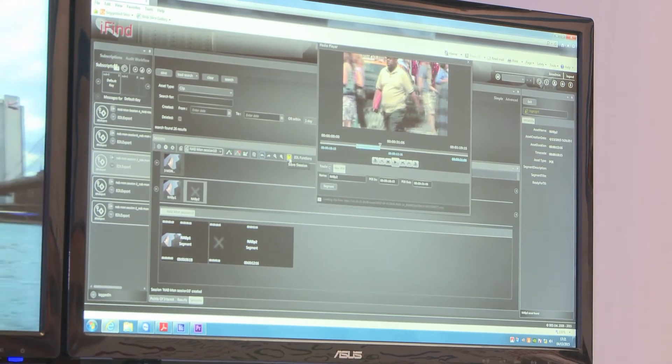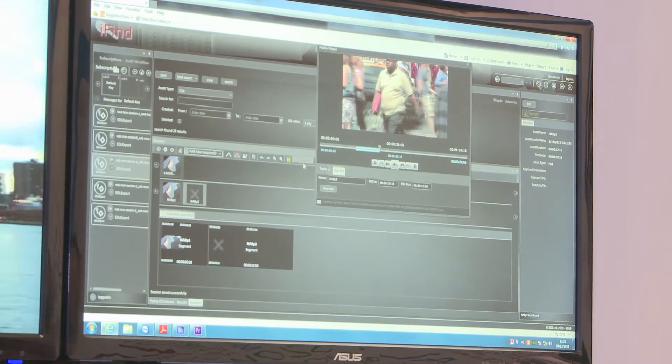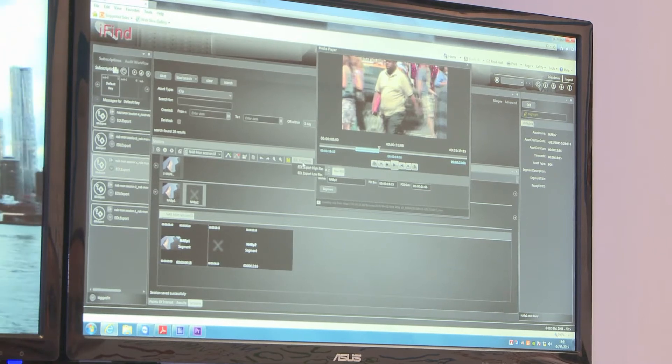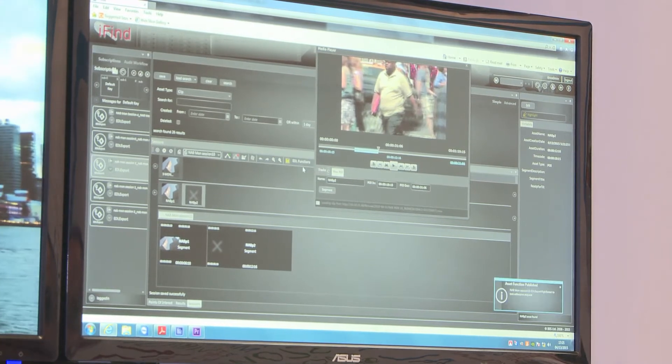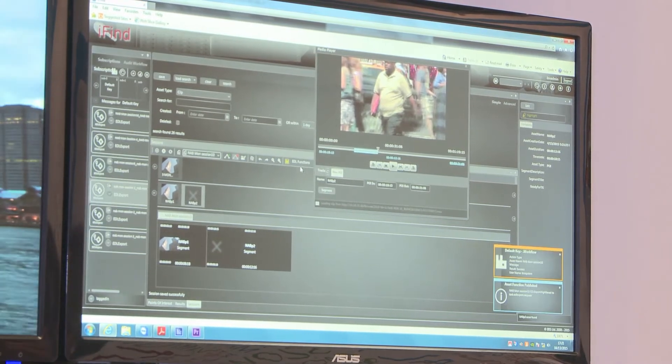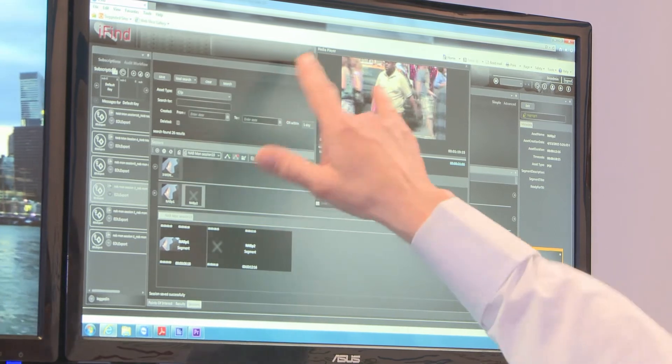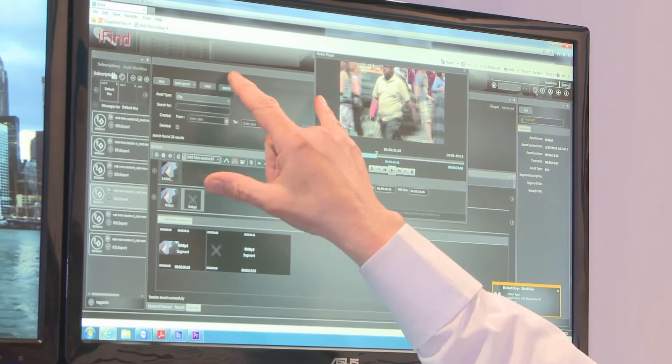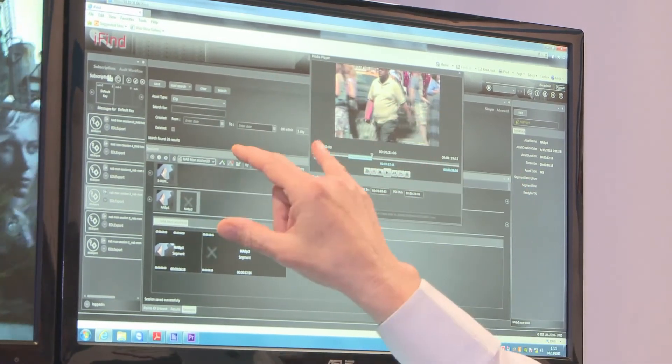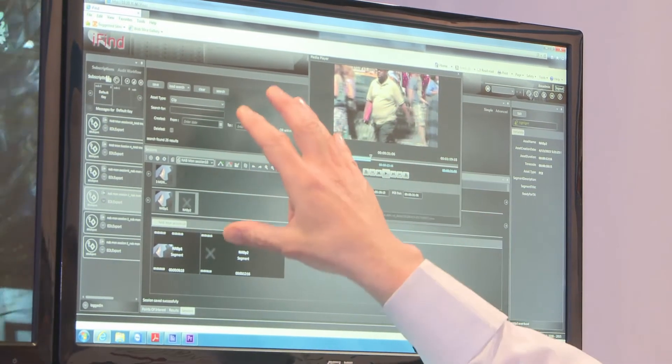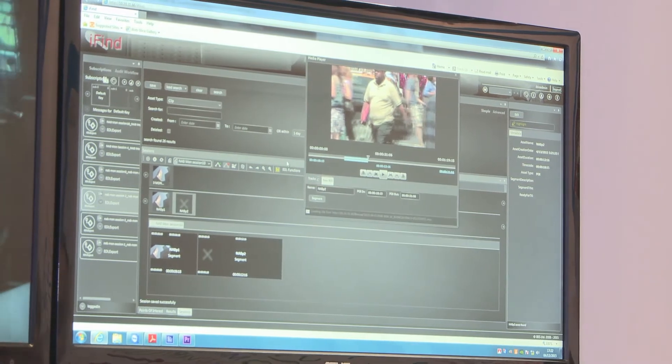If I save my session, I can export it as a high-res EDL. Although I'm working on a proxy copy here, I can generate a high-res EDL for use in Premiere.